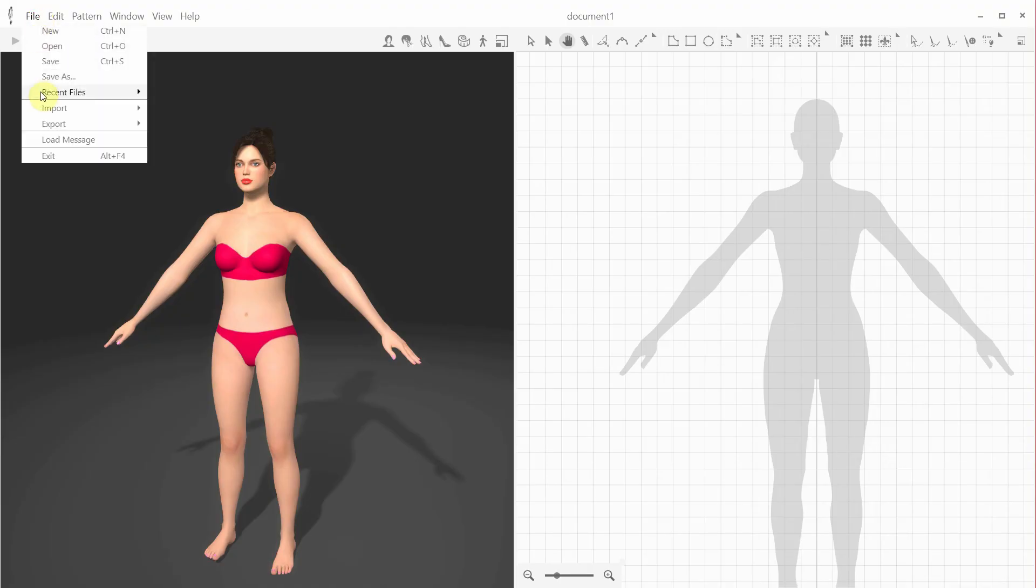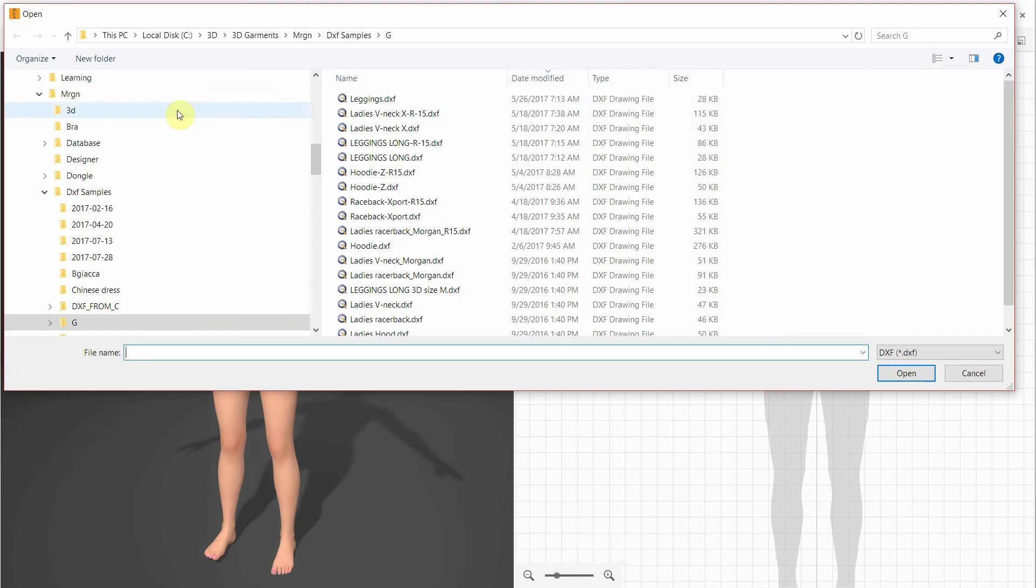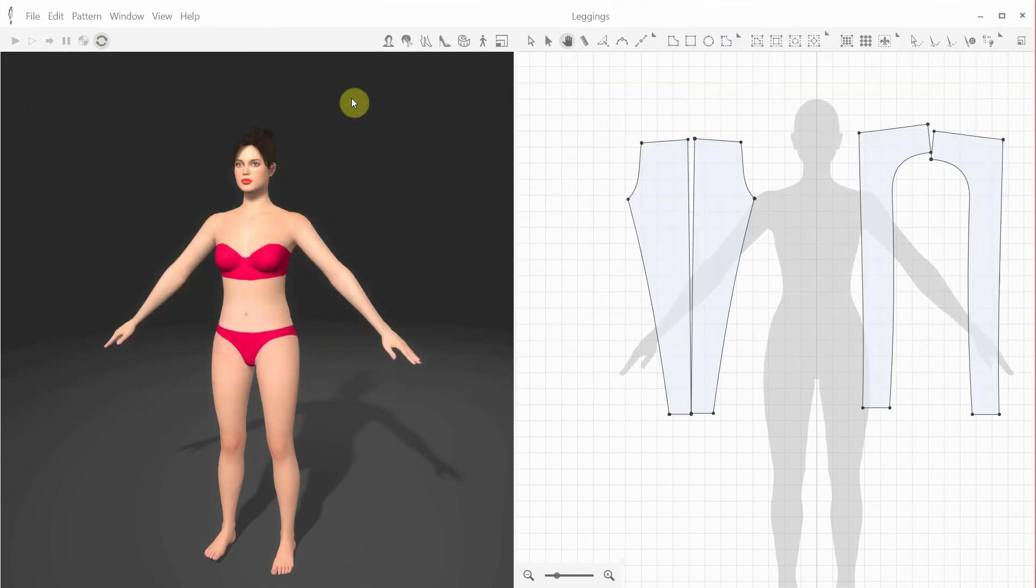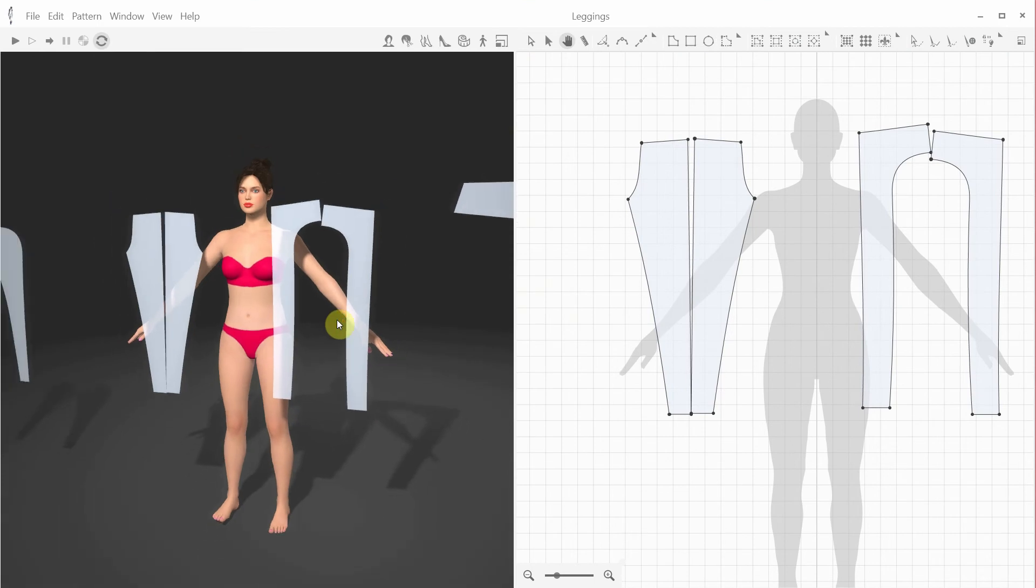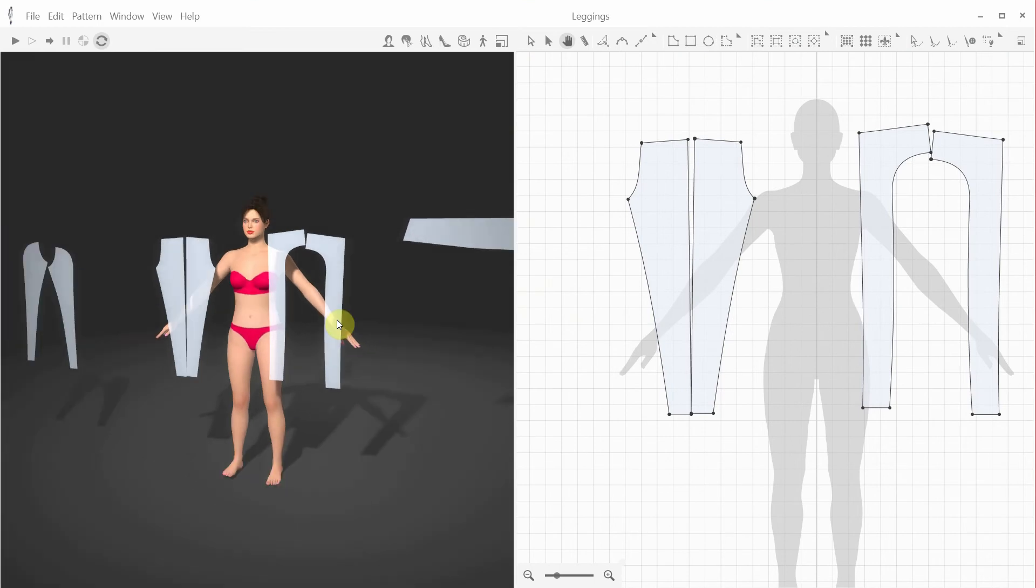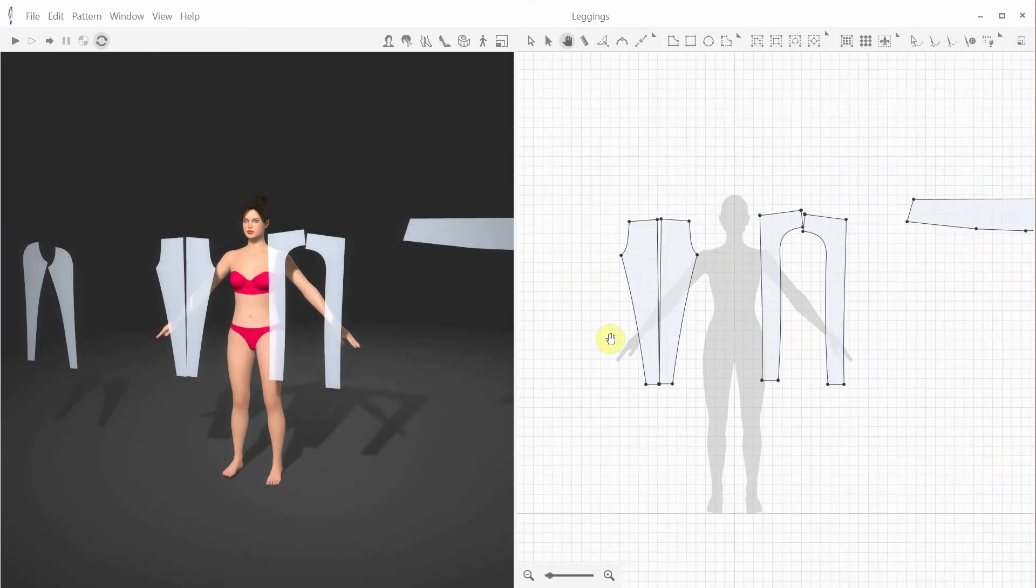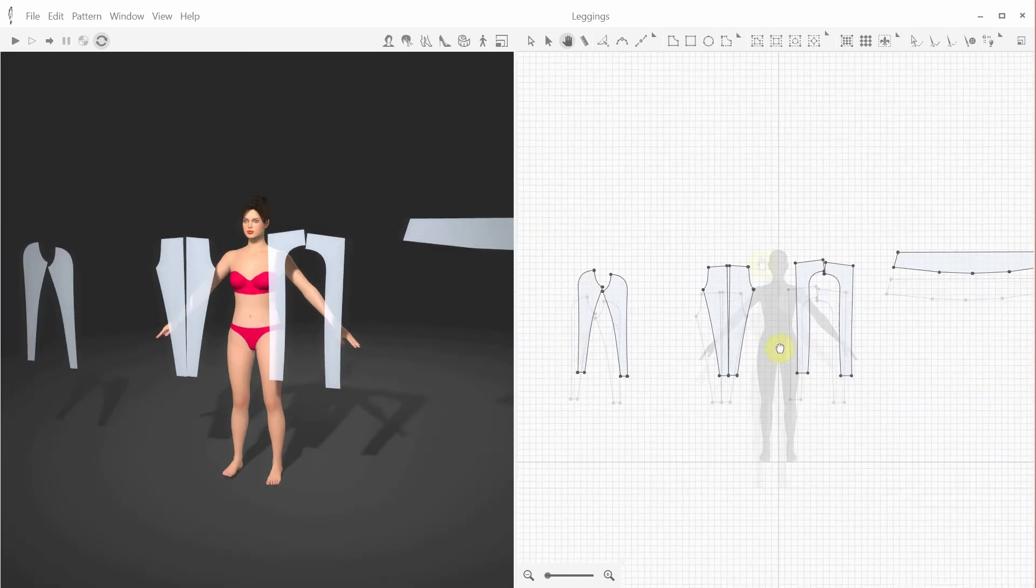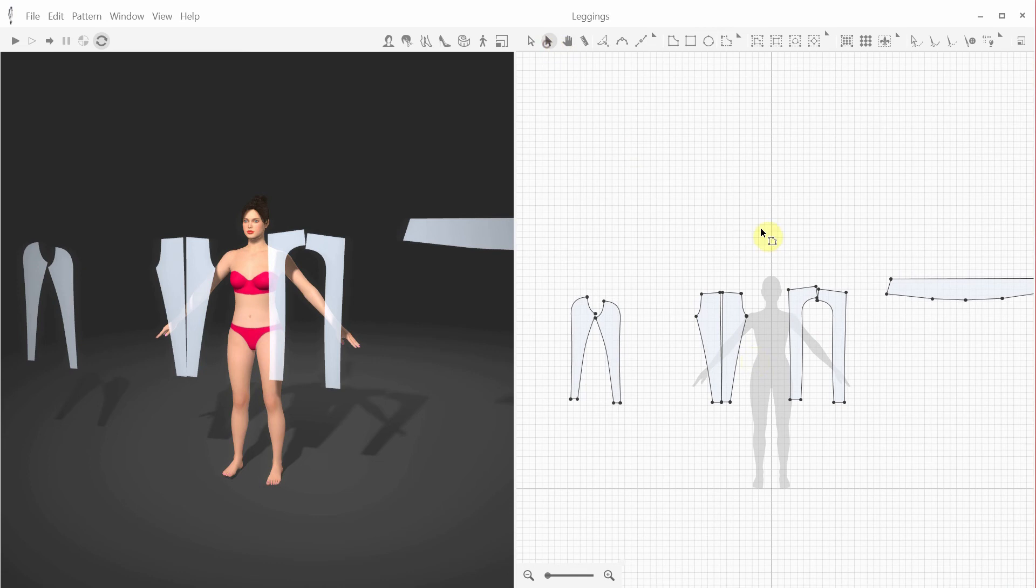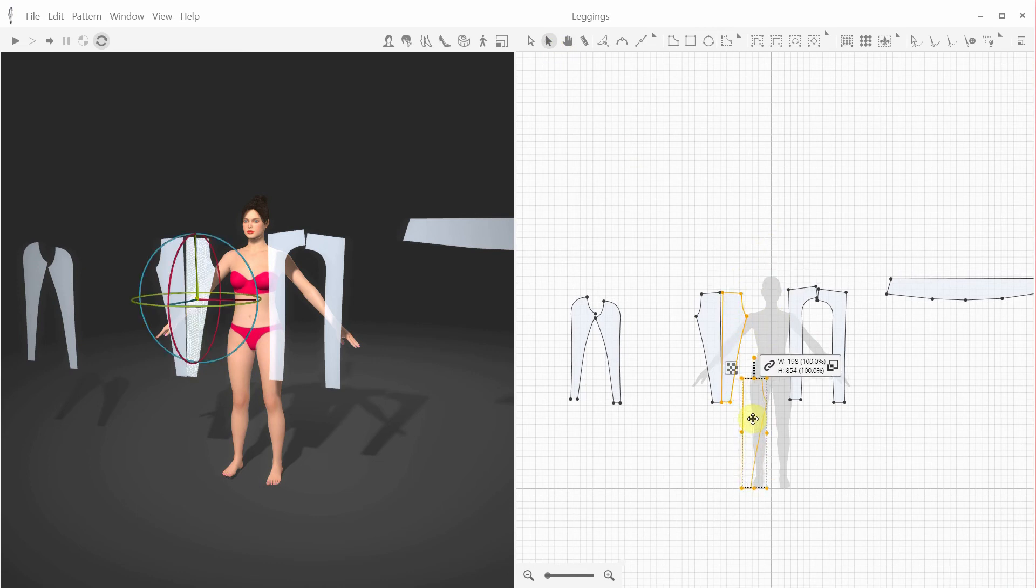Let's try a simple exercise, a simple pair of leggings which we've imported from a DXF file. As usual, the patterns might be randomly positioned in 2D, so let's first reposition them in a more convenient way.